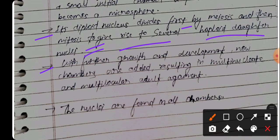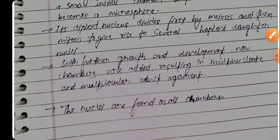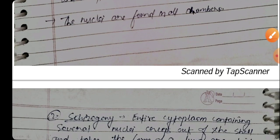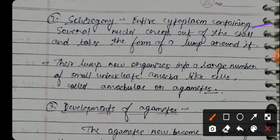With further growth and development, new chambers are added, resulting in a multinucleate adult agamont. Nuclei are formed in all chambers as each new chamber is added.